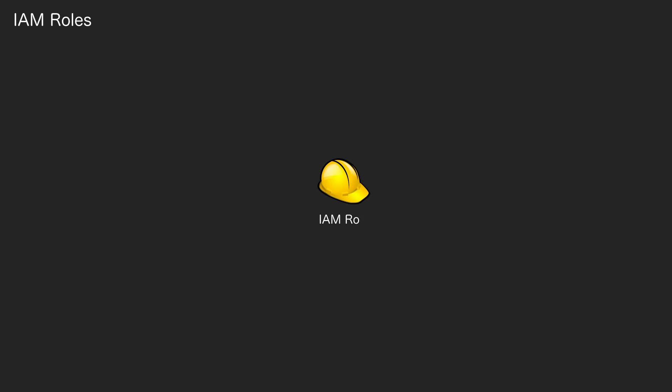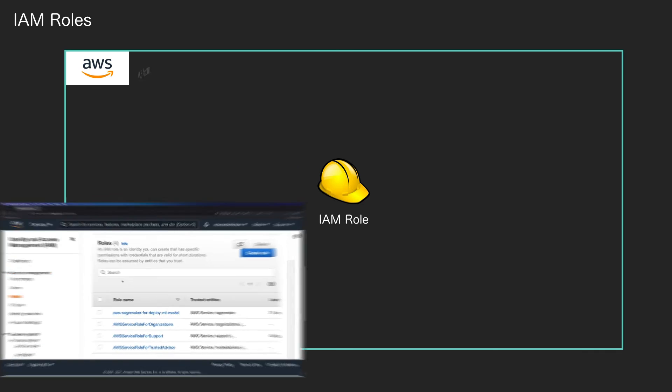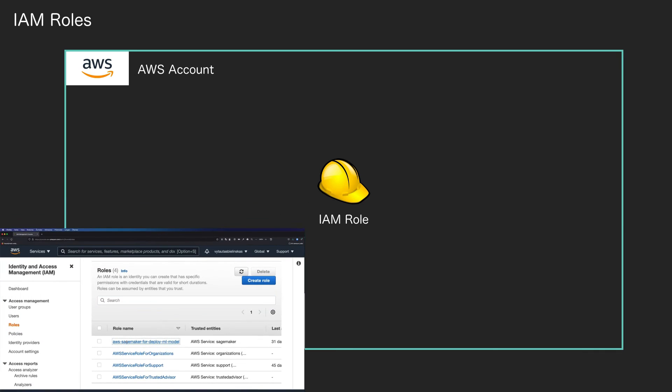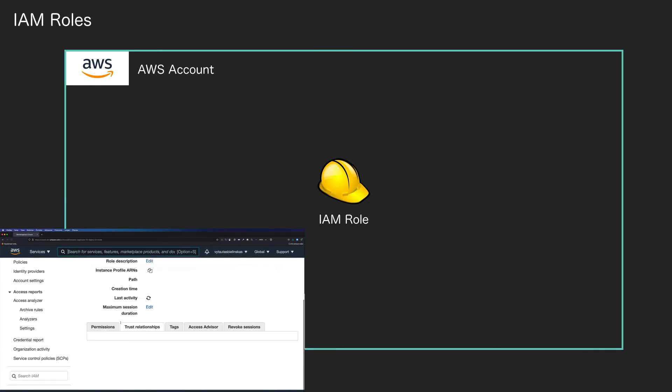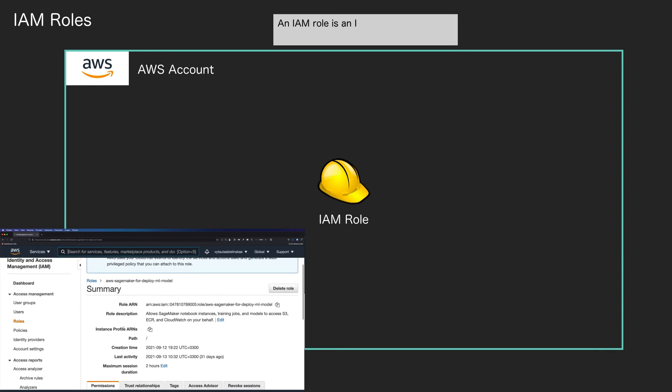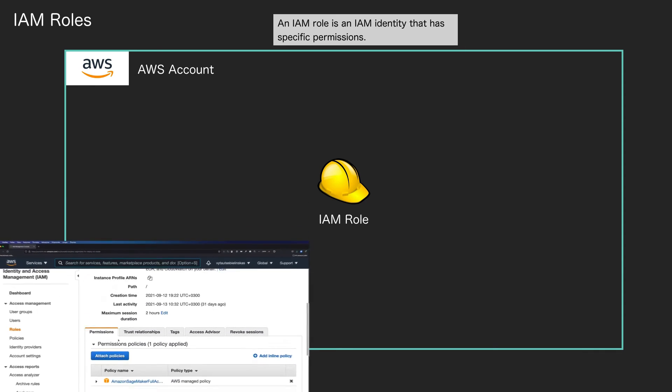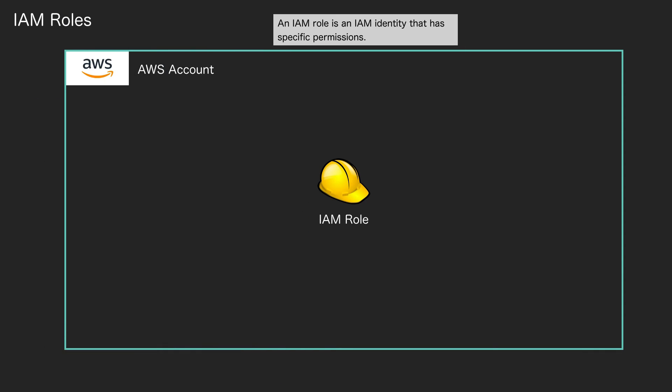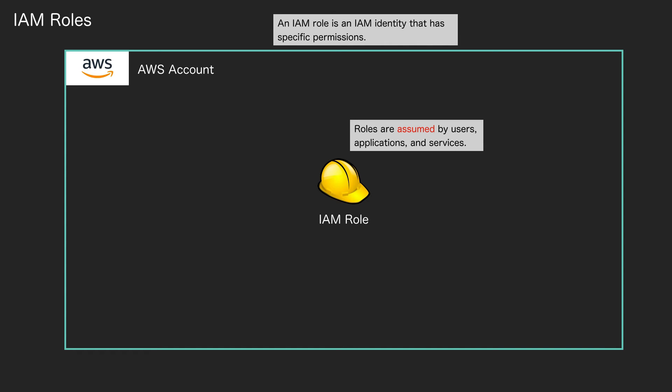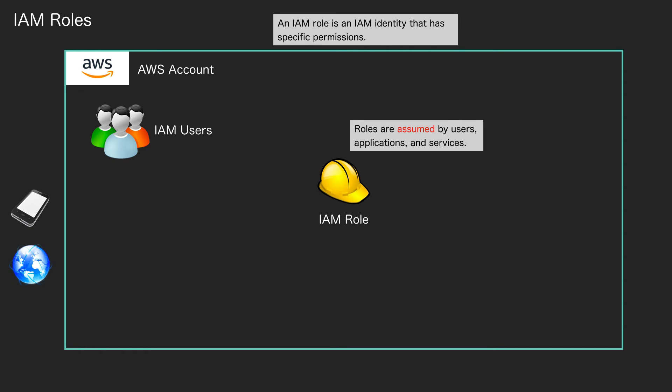We then have IAM Roles. A role is an identity that has specific permissions assigned to it, and it is assumed by users, applications, and services. Those particular entities are able to assume the role and act as if they are the role. So for example, you might have users, you might have a mobile device, or you might have an application running on a browser. Each of these are able to assume the role.